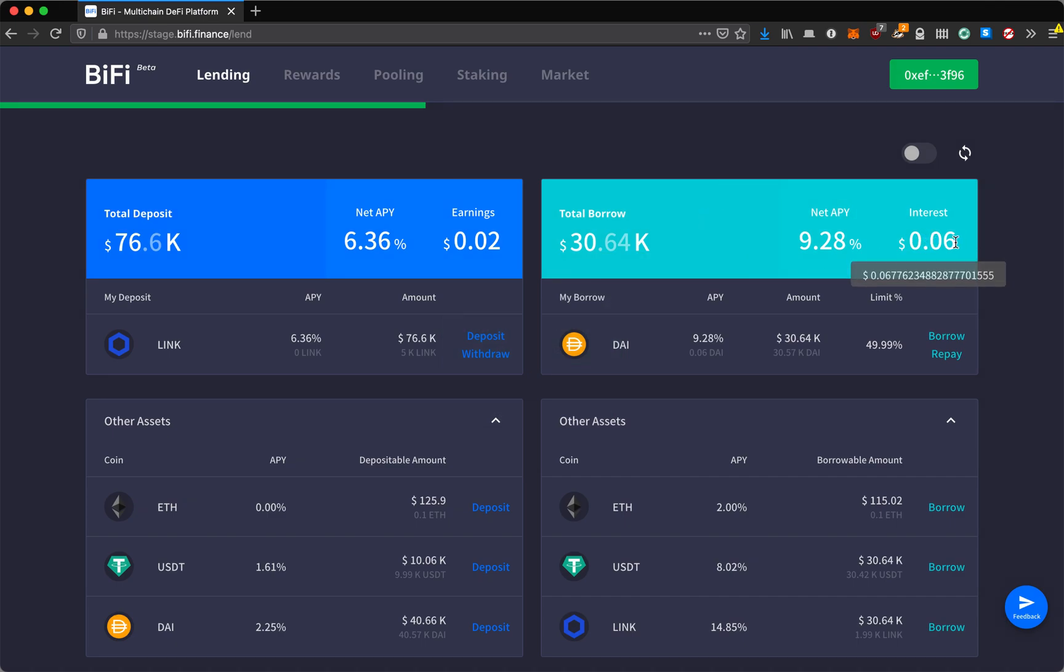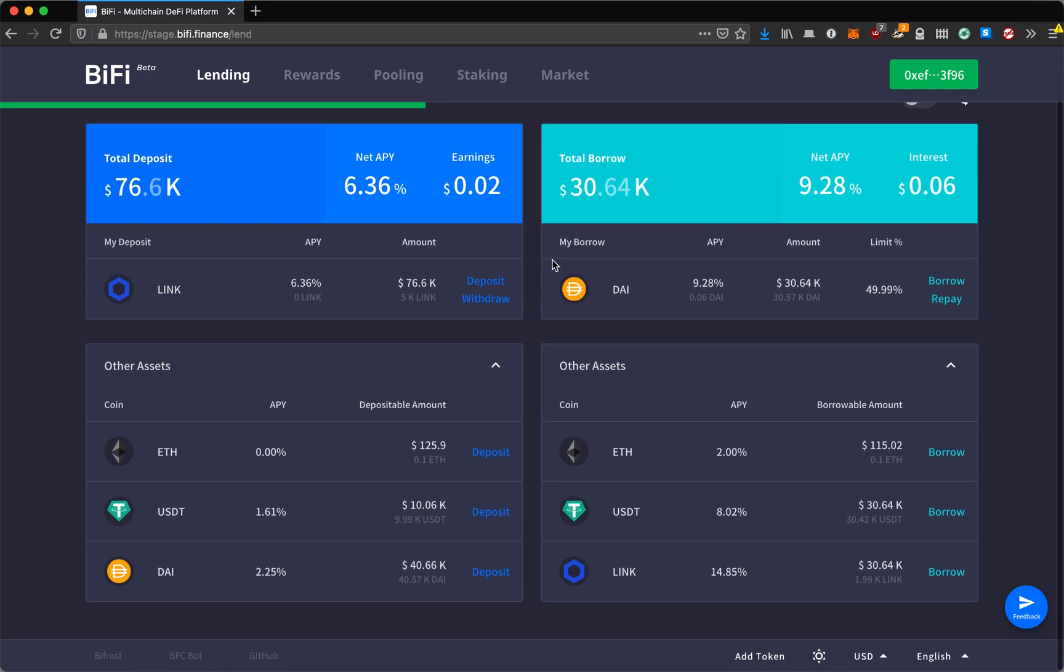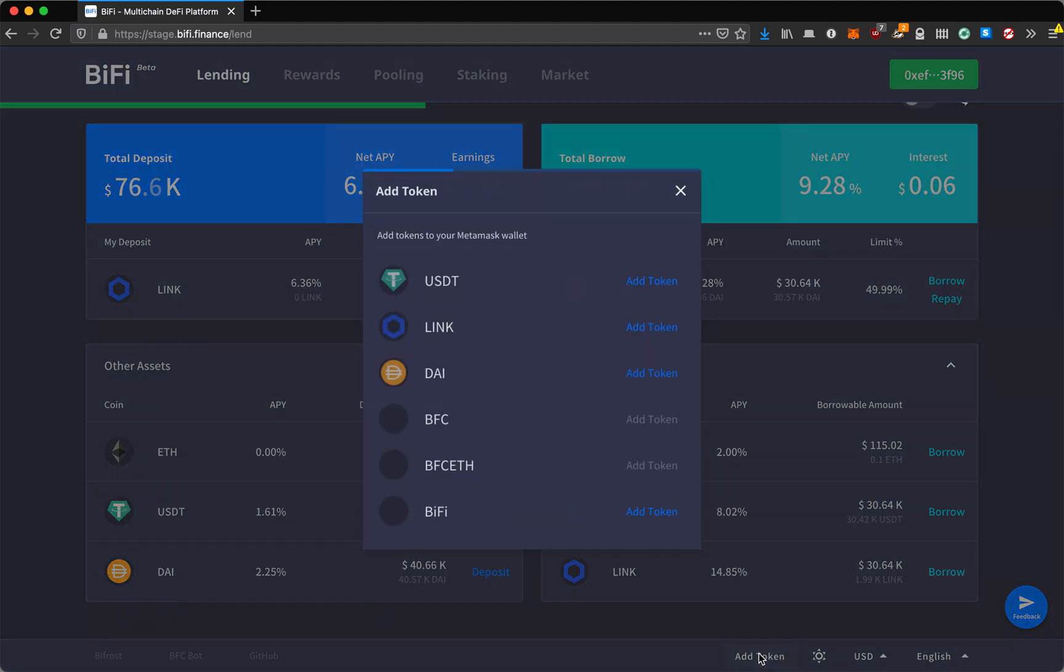I've already started accruing interest. The NetAPY has changed a little bit as I've increased the demand for a certain asset here. As we wait for these interests to accrue, we can look at some other features.